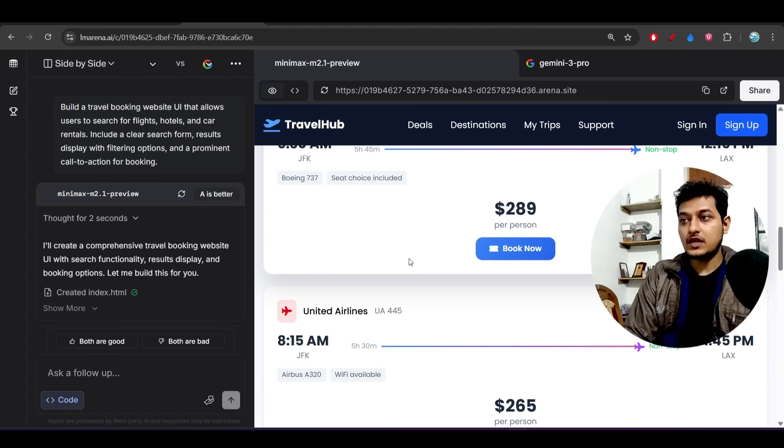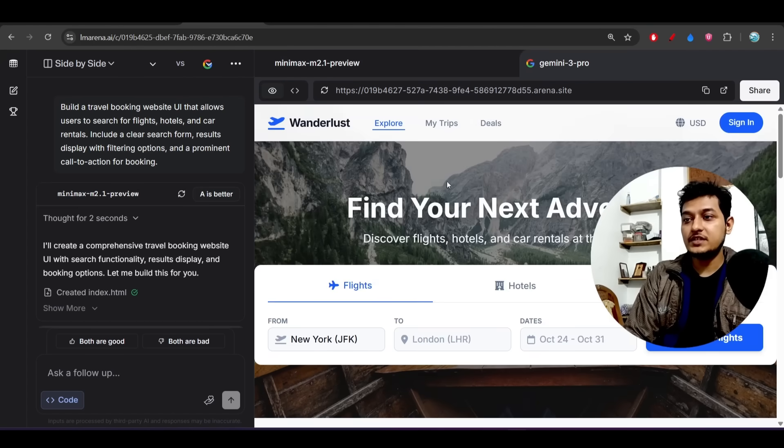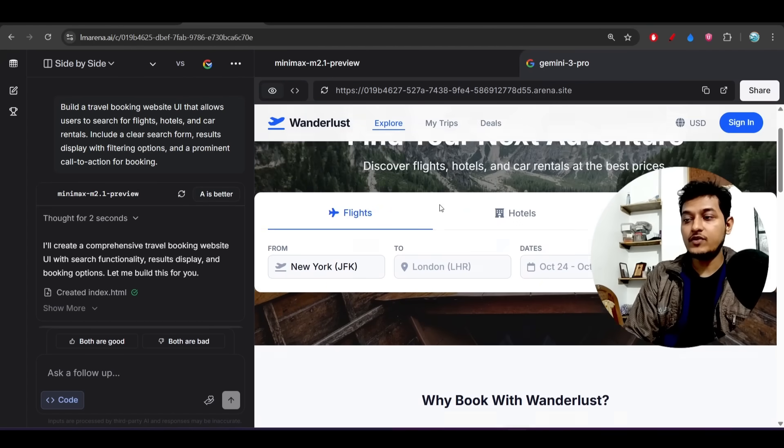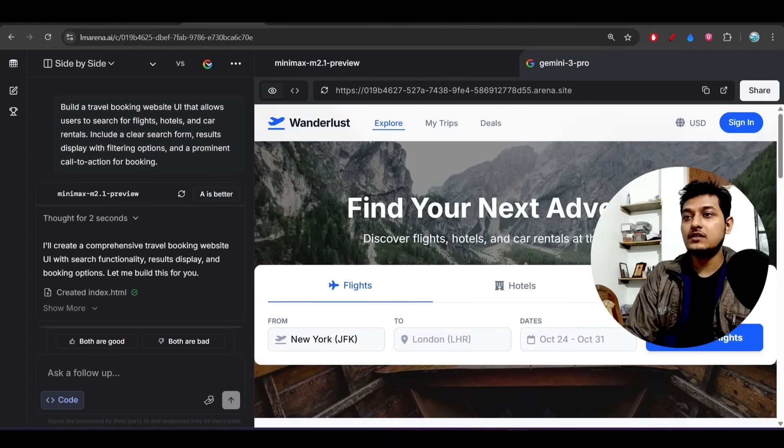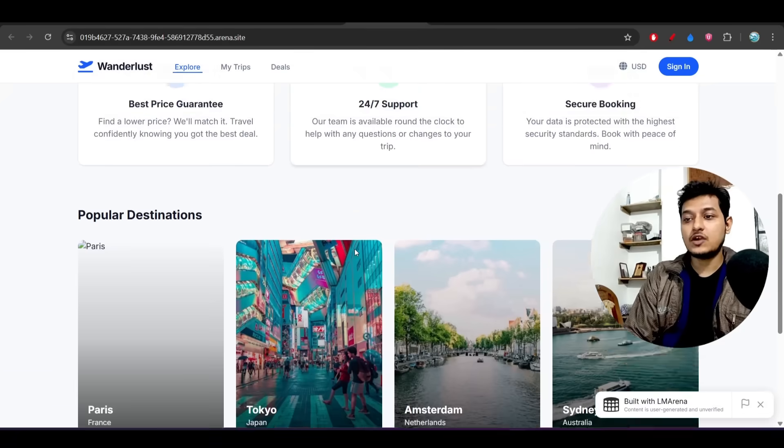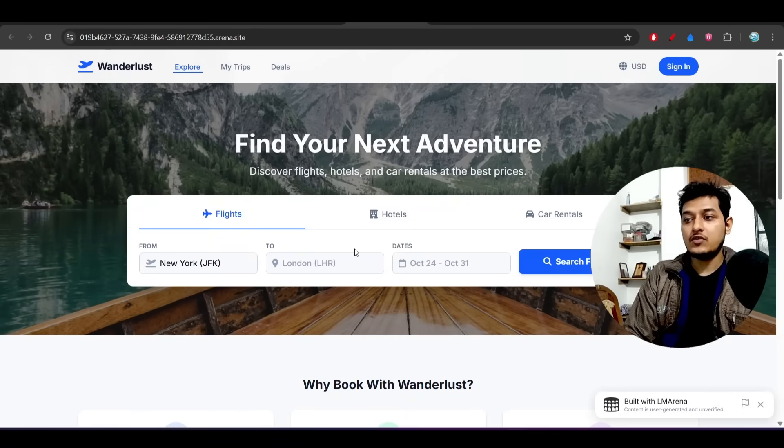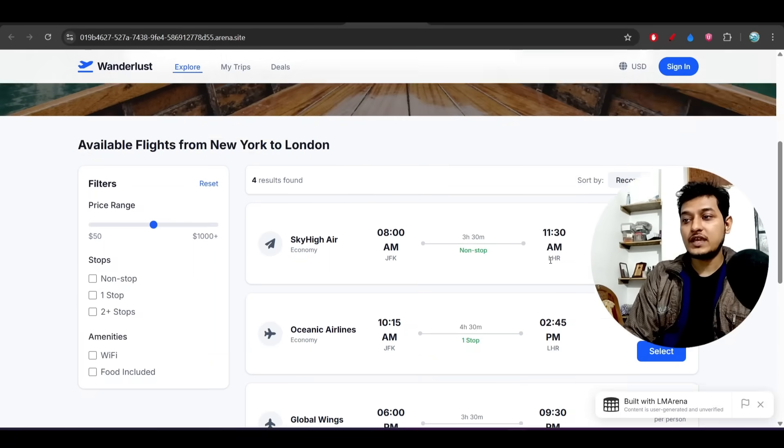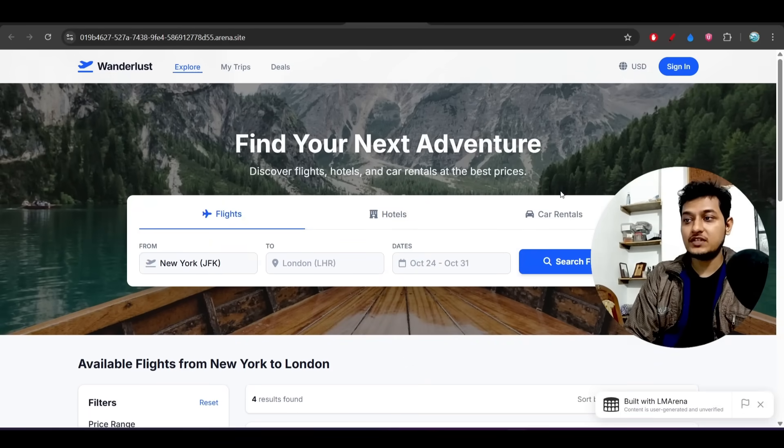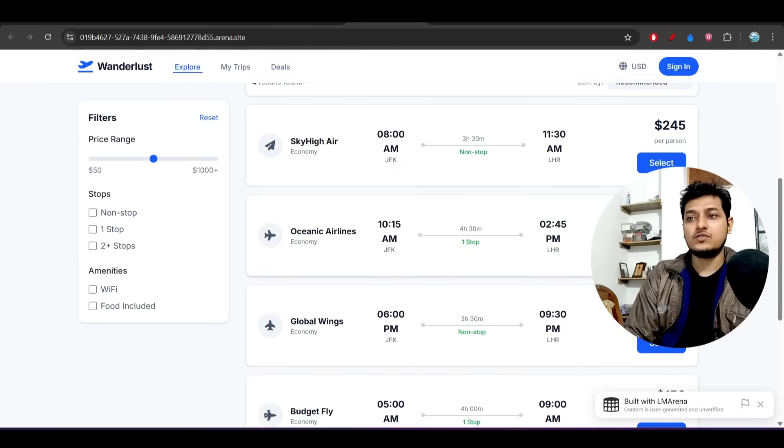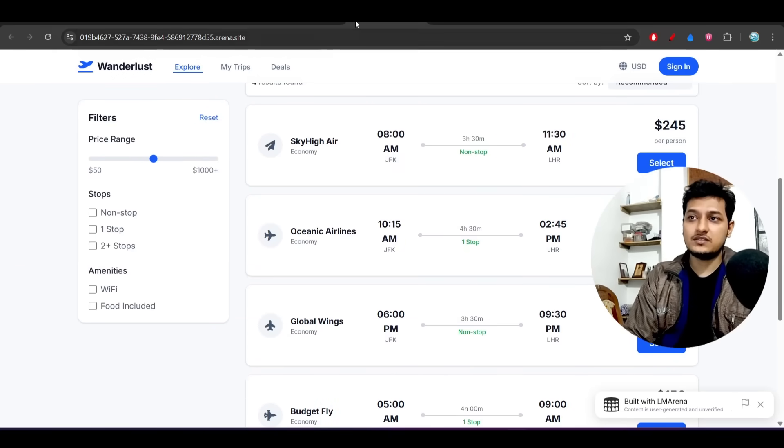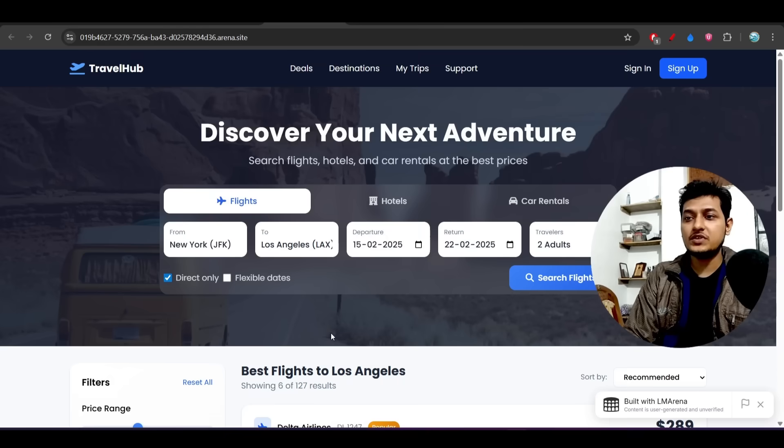Now on the right hand side I have Gemini 3 Pro. If I open it on the large screen, here you see this is the output from Gemini 3 Pro. What I have found is that the Gemini 3 Pro output is looking overall not that bad, but if you compare...